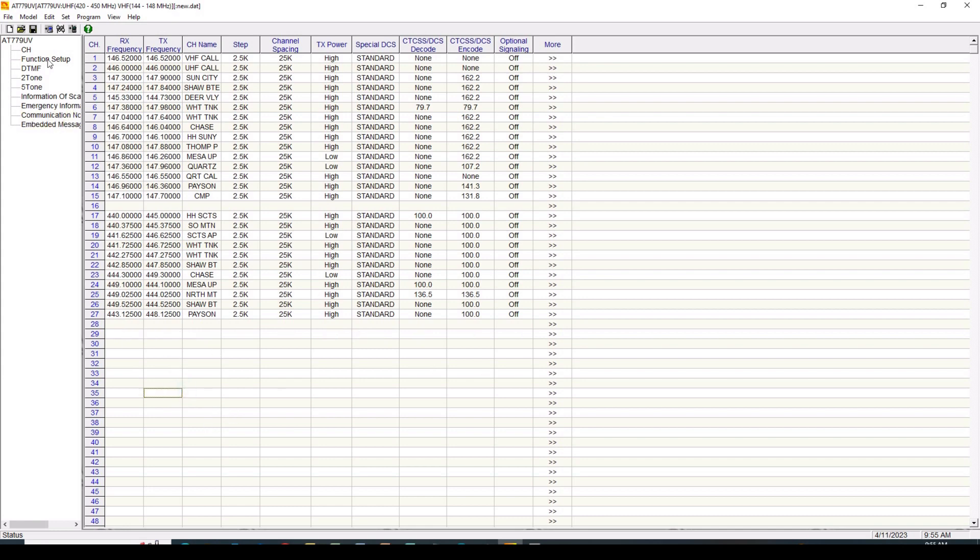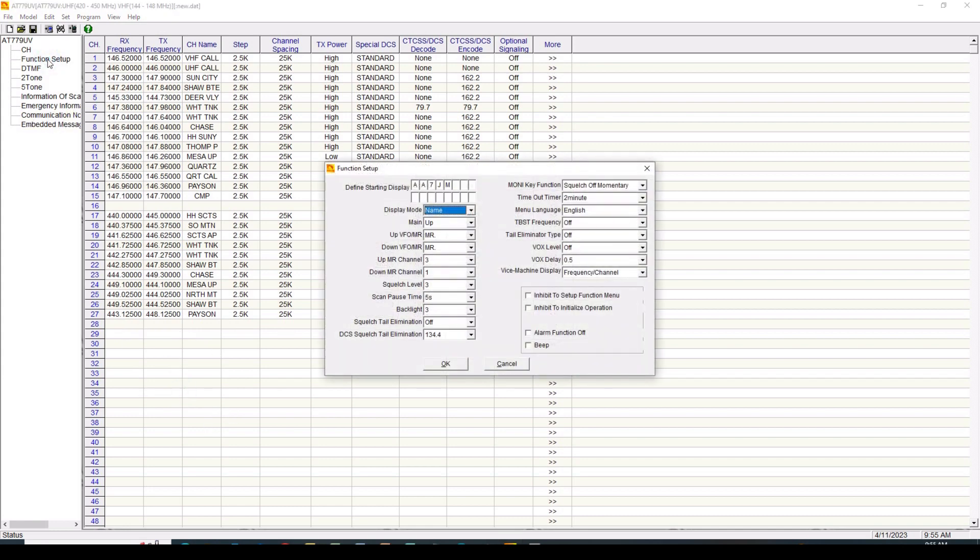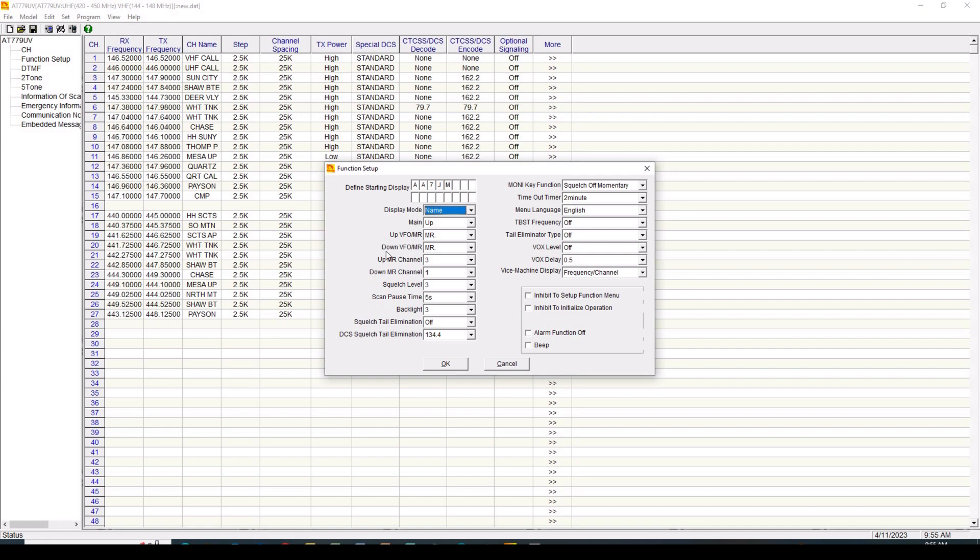Now in the function setup, we get another display. And in this case, we can set up our opening screen. And I've got this set to come up with my amateur call sign. The display name, I want it to be name as opposed to frequency or channel. The upper register I can put in as either VFO or memory. I have it in memory. The lower register is either VFO or memory. Again, I have it in memory. I've got channels set when it comes on. Squelch level, backlight. All of these things are available here in the function setup menu.